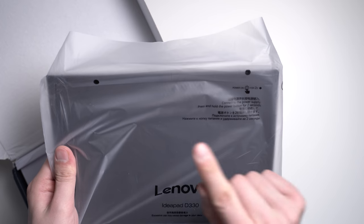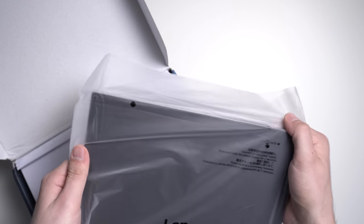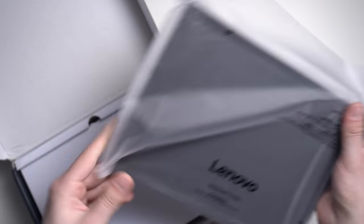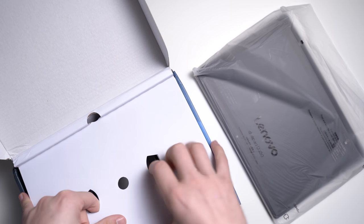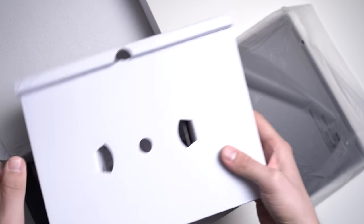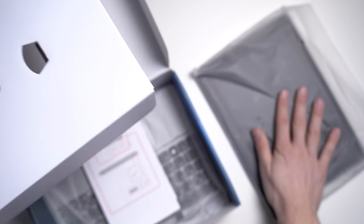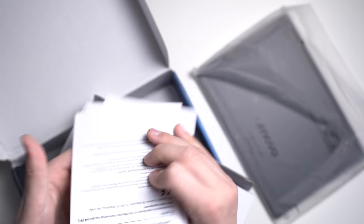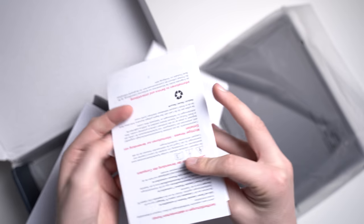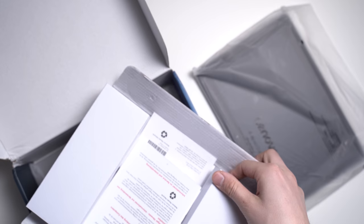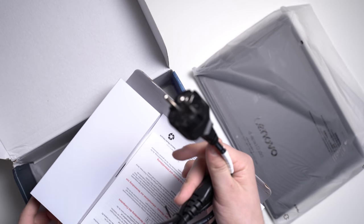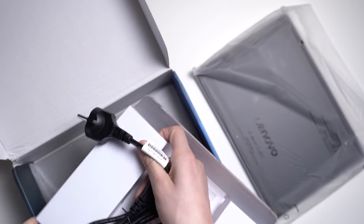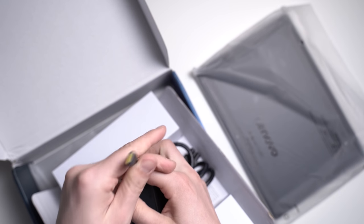So today we want to unbox the Lenovo IdeaPad D330. I will quickly put it to the side here, and then let's see what else is inside the box. This is the tablet itself. Then we've got some quick start guide and warranty stuff and so on, nothing too special. And inside here, let's see what we have. We've got this power plug here.